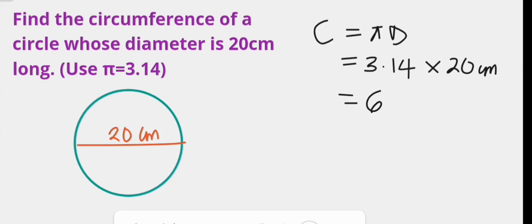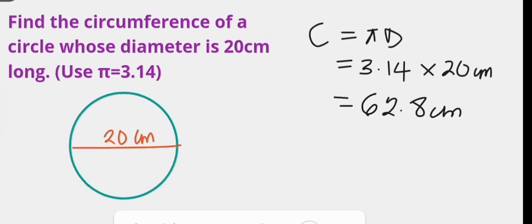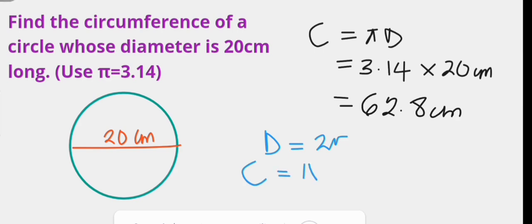This makes the circumference of this circle 62.8 centimeters. What of when it is the radius of a circle that is known? Since the diameter is twice the radius, we can plug in two times the radius in place of the diameter. When that is done, the circumference becomes the product of pi and 2 times the radius, which can be written as 2πr.